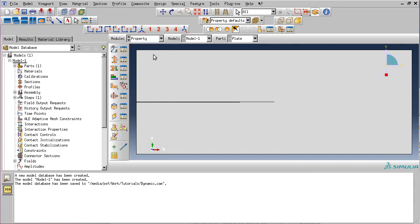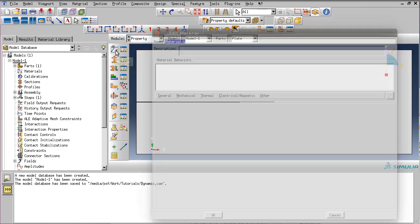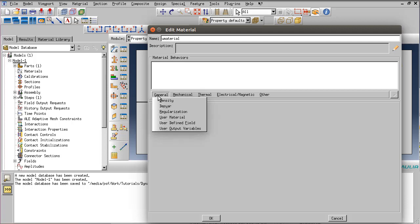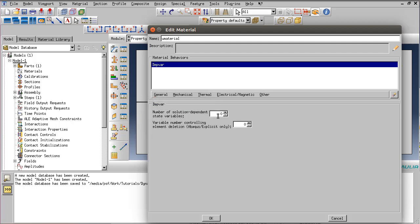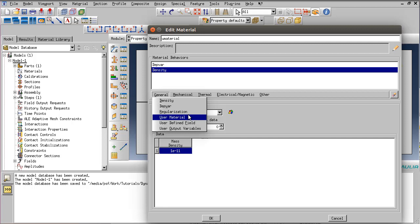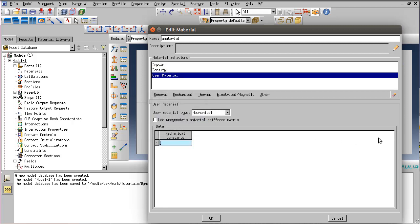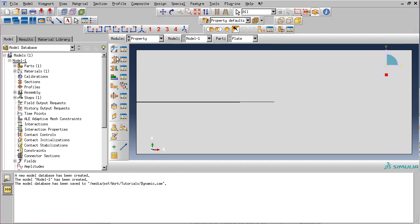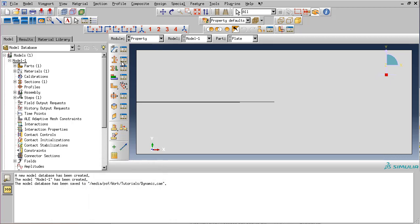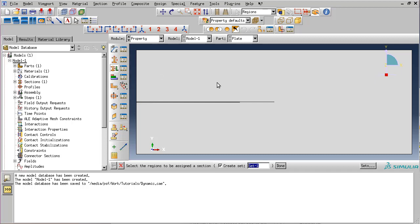Next, let's go to the property module and create the new material. We will ask for 24 solution dependent variables, a very small density to avoid instabilities, and the user material which will have almost no stiffness, which is only there just to be able to post process and visualize the results in Abacus. Let's create a section. Make sure that the predefined material is selected.